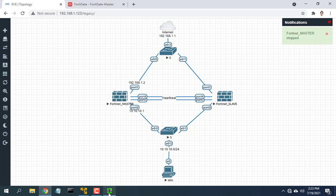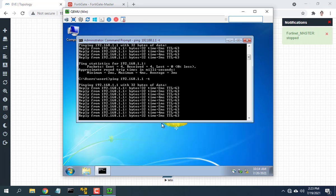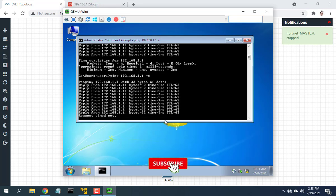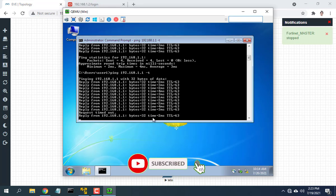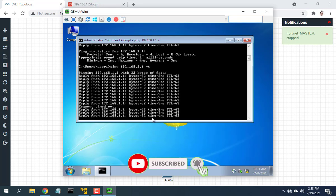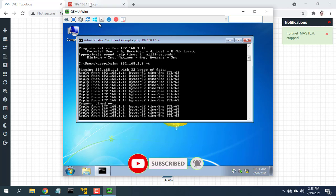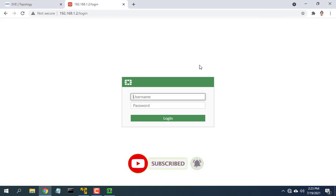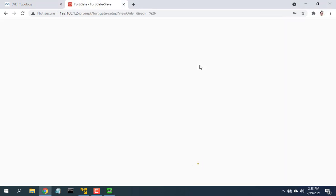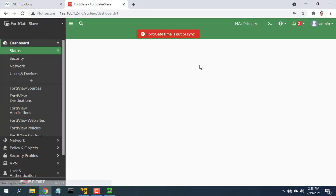As you can see above, your network is still working normally. I hope this video helped you set up high availability active-passive on two FortiGate firewall devices.